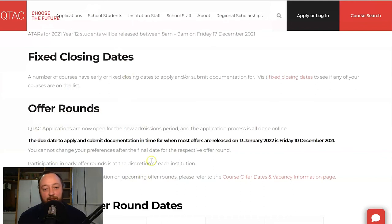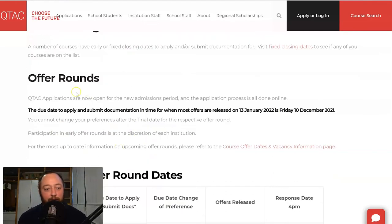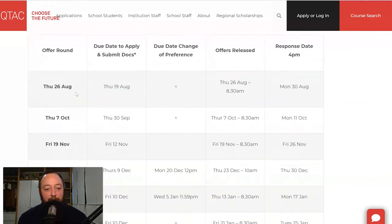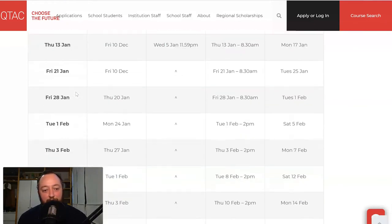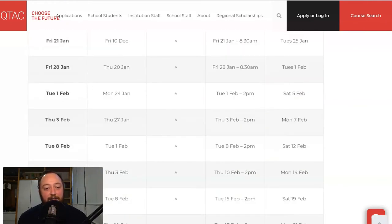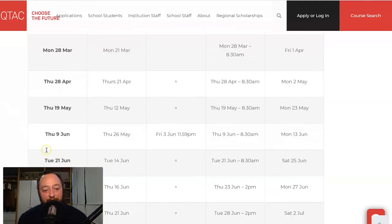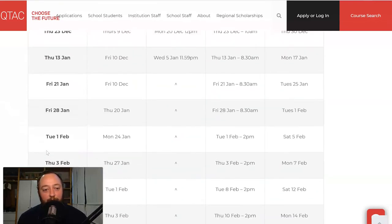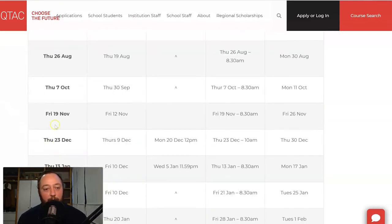This next section is about offer rounds, and that is probably what we're going to spend most of this video talking about. I find that offer rounds confuse a lot of people, and part of the reason is because if we scroll down through this table, there are so many offer rounds in QTAC it's hard to know which ones might apply to you. So that's why we're going to talk about that a bit more.